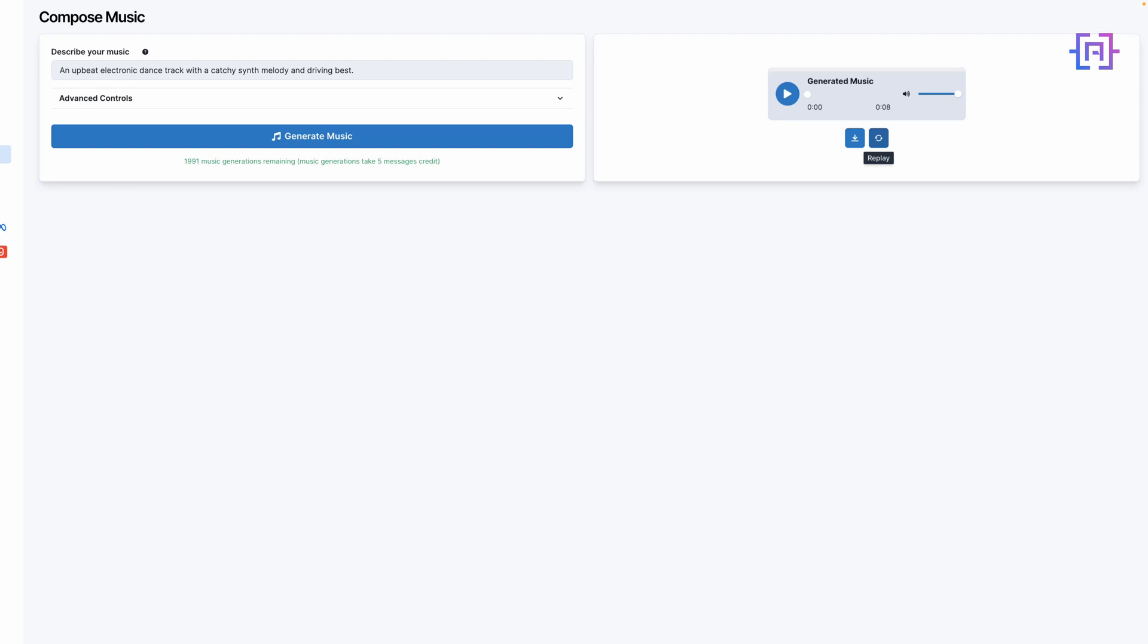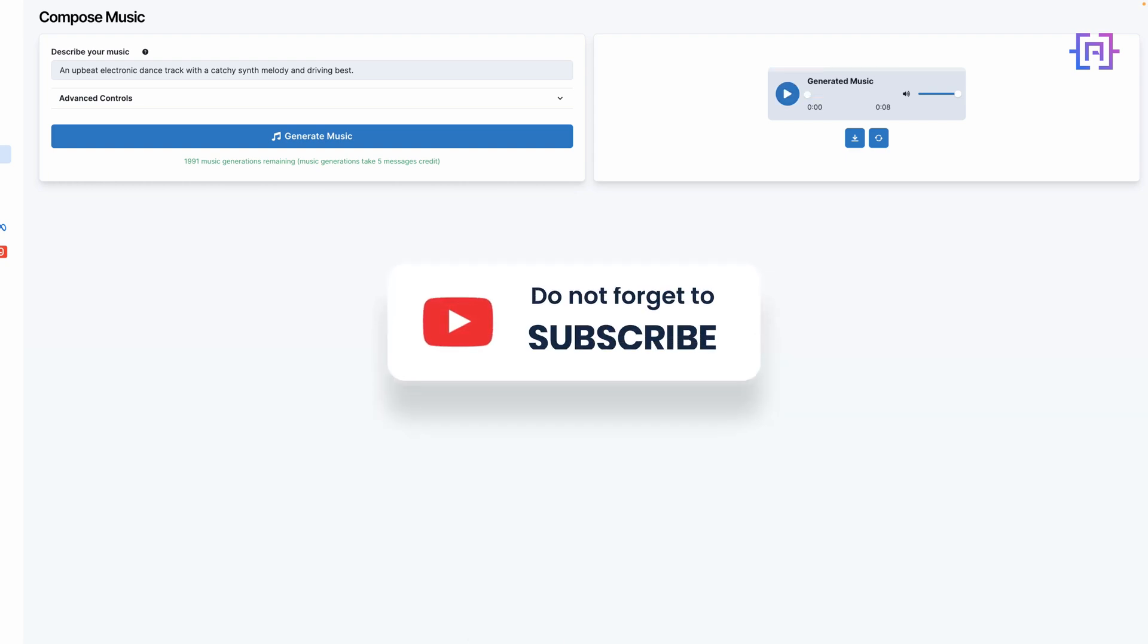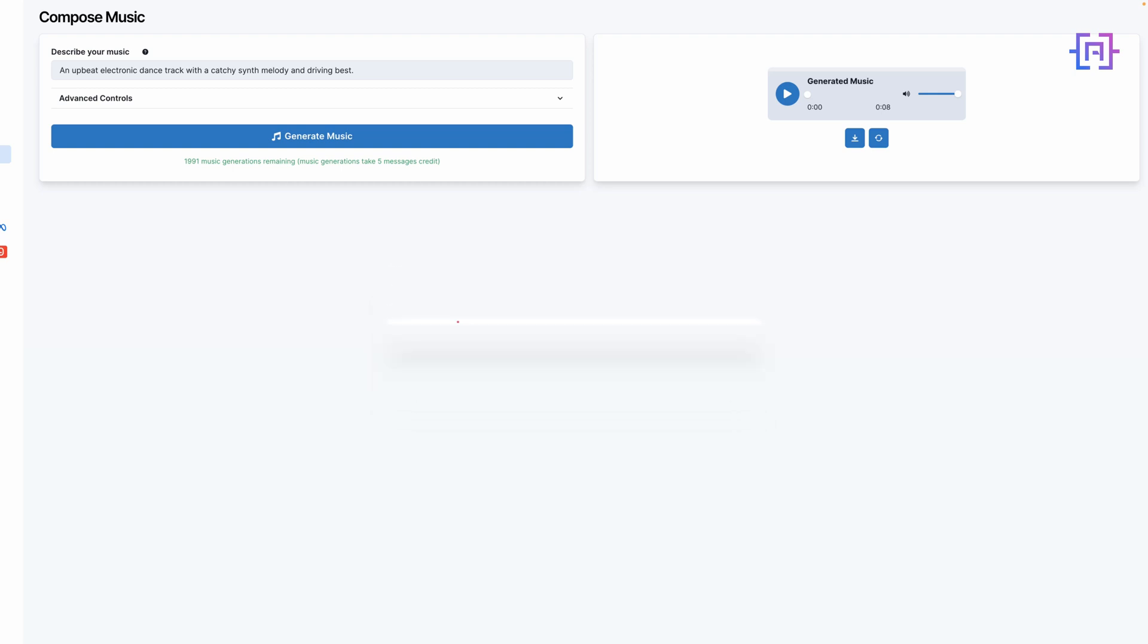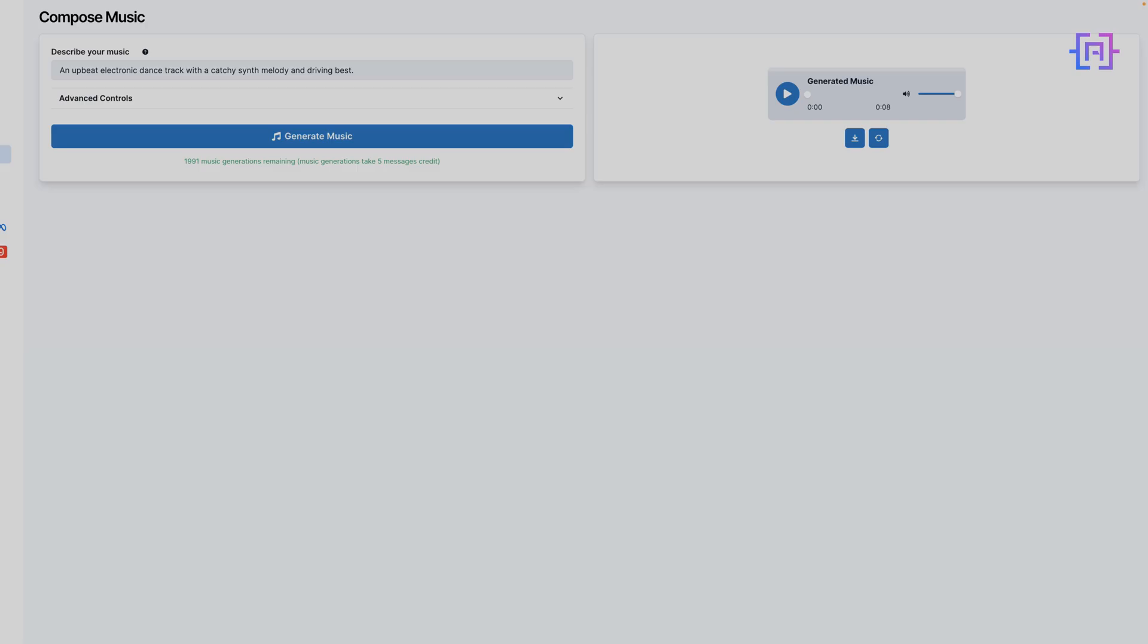Amazing, right? The AI has created a unique track matching our description. This tool is great for content creators needing background music, game developers seeking custom soundtracks, or anyone wanting to experiment with music creation without traditional instruments or software.